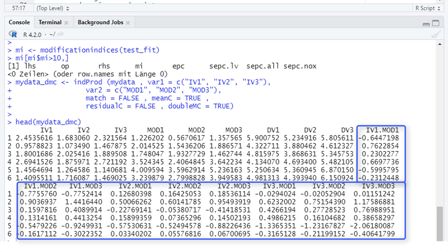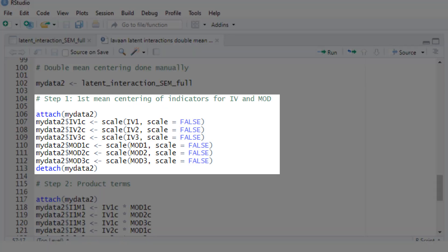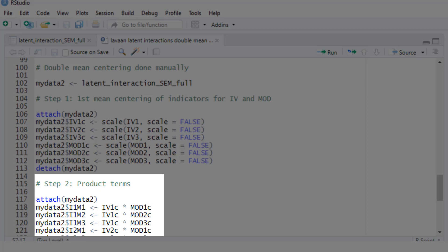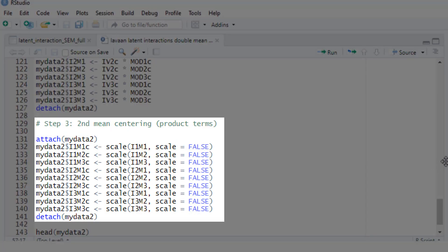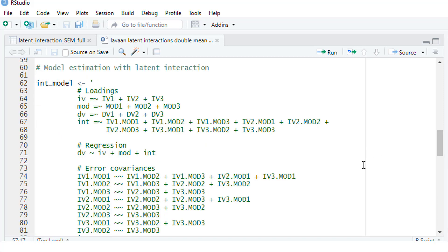Now we have nine double mean centered indicator variables. If you'd prefer to do this process by hand without the intProd function, that would be possible too. The code is: first, mean centering; then the product terms based on those mean centered values; and then a second mean centering. I won't run this now because we get exactly the same results. You can find the code on the companion web page.